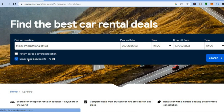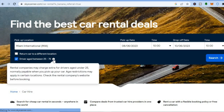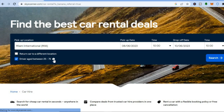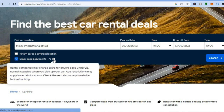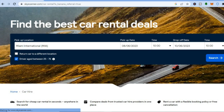Depending on your age — if you are 25 to 75, select that option. If you are younger than 25, you will likely need to untick it, as rental companies may charge extra for drivers under 25. If you'd like to return the car to a different location, tap on that option. Then choose your pickup date, the pickup time, the drop-off date, and the drop-off time.